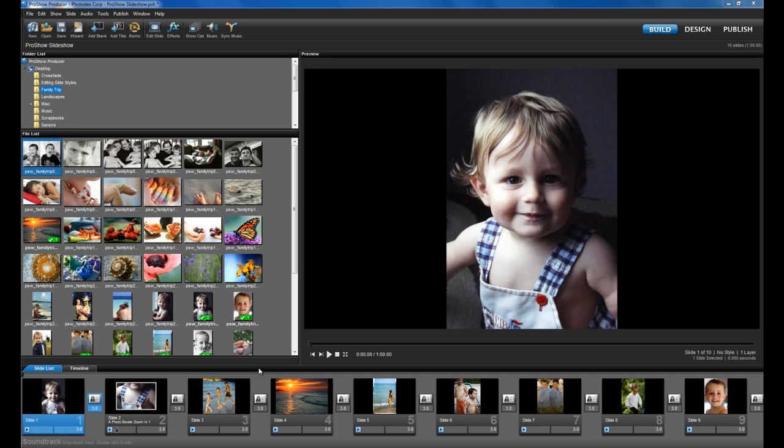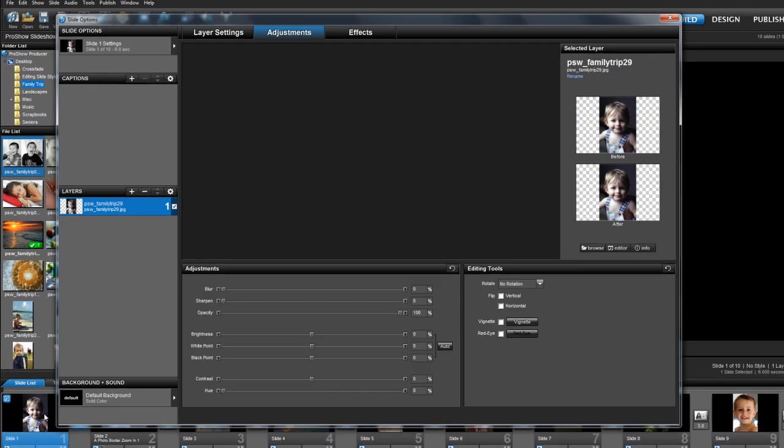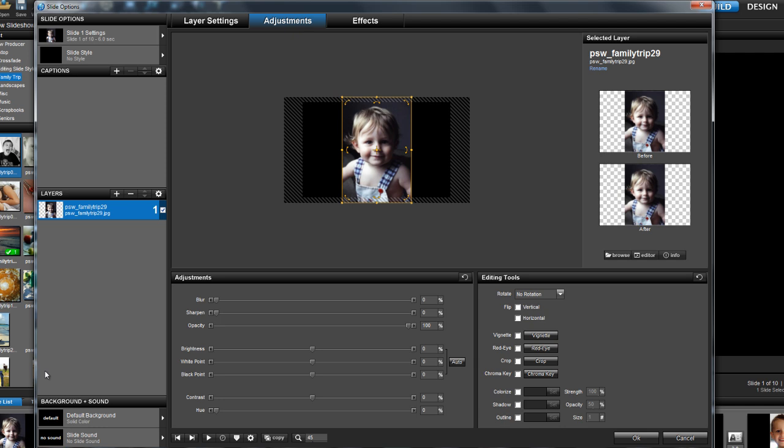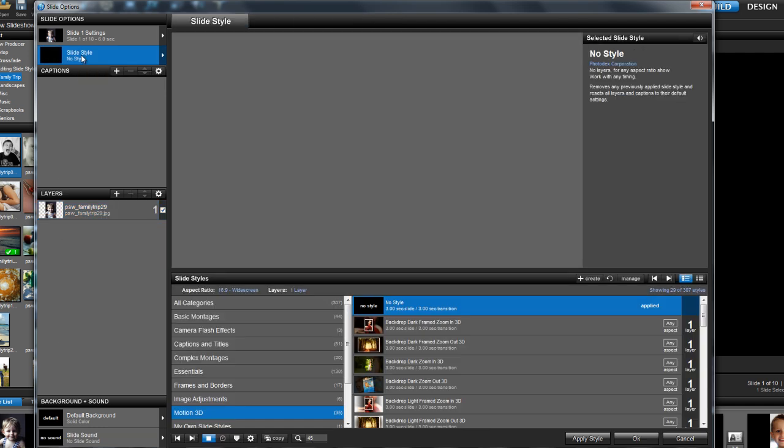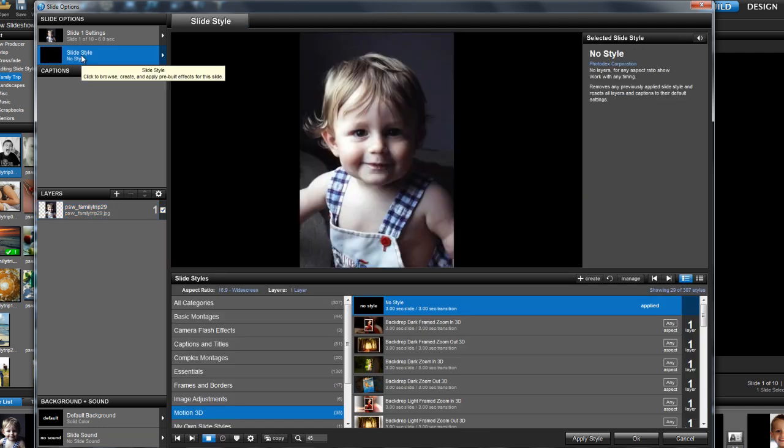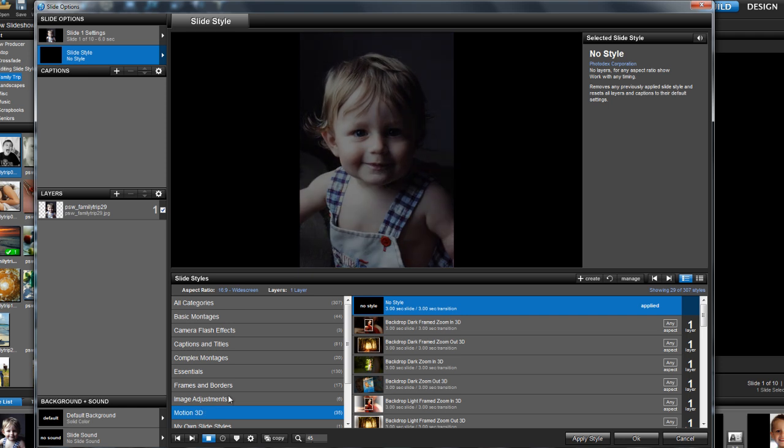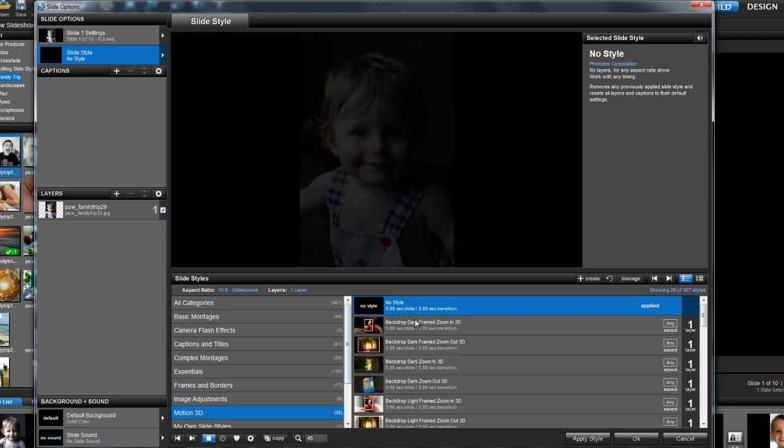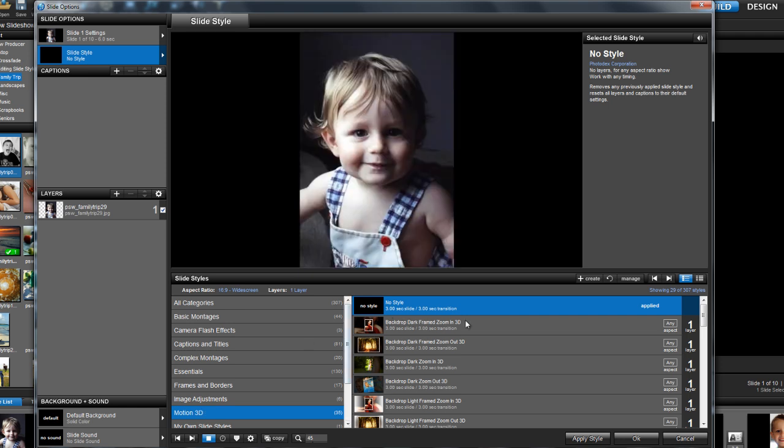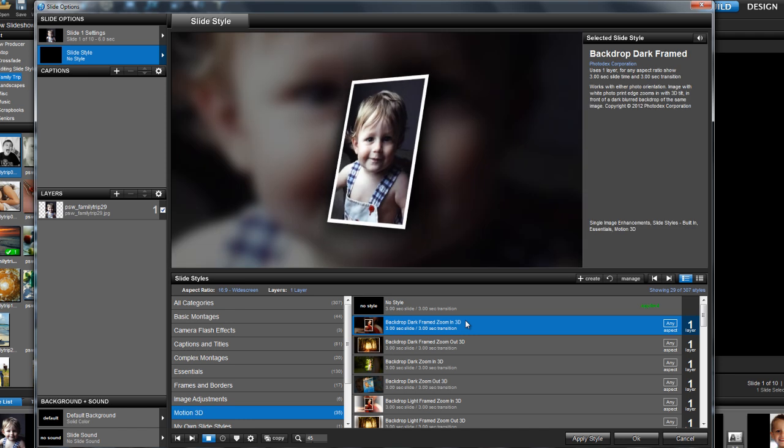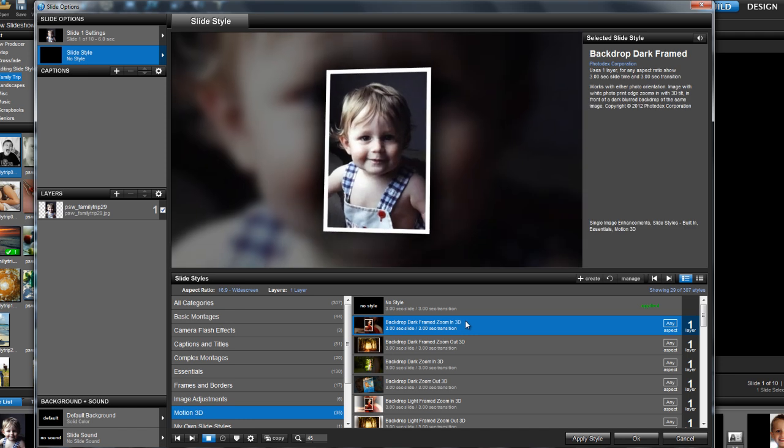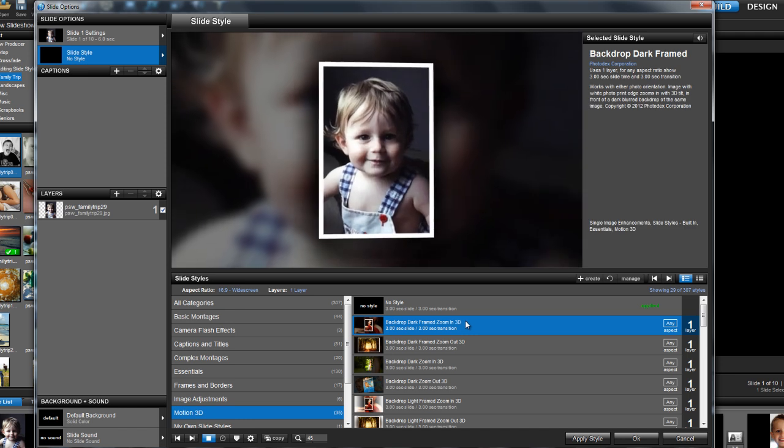I've got a show open with about 10 slides loaded. So let's start by double clicking on the first slide and going to slide styles. In the categories menu, scroll down and select Motion 3D, and then select the first style called Backdrop Dark Framed Zoom In 3D.